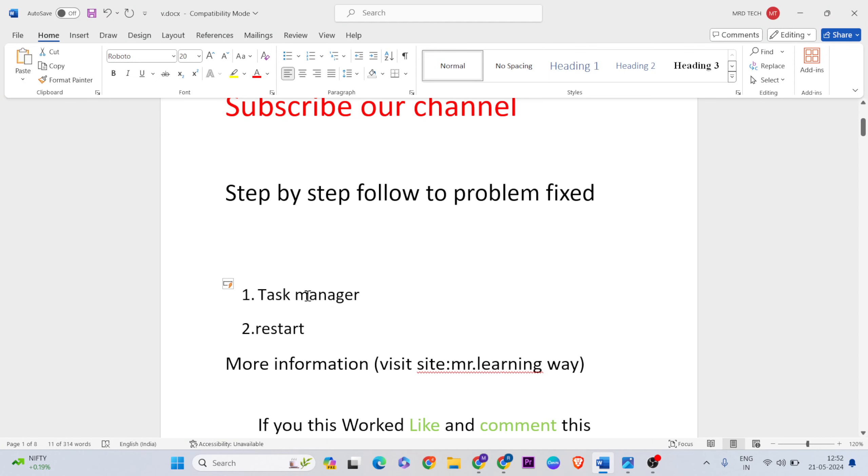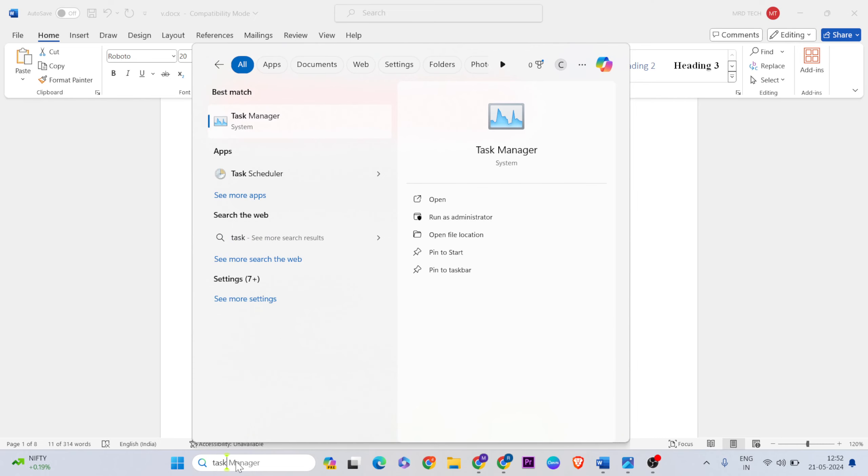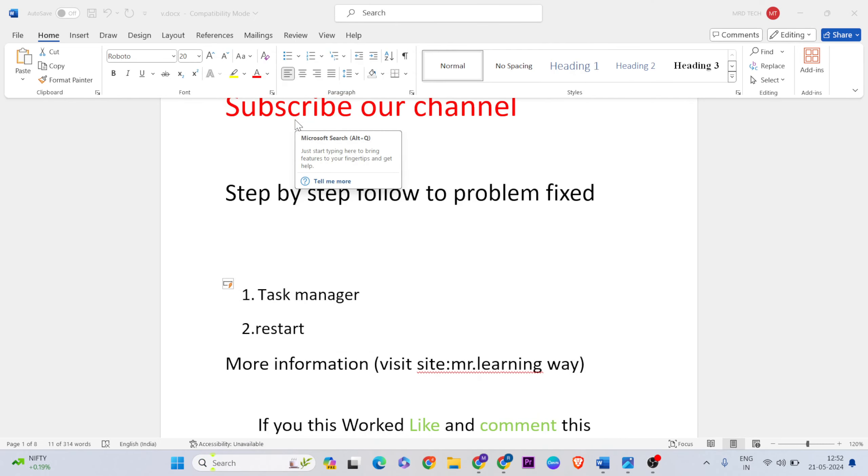For the first method, open Task Manager. Open the search button, type 'Task Manager' and click on it.